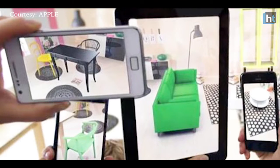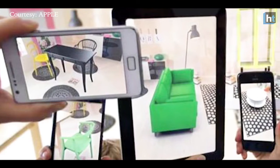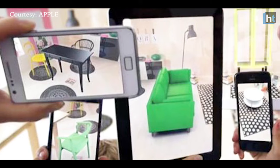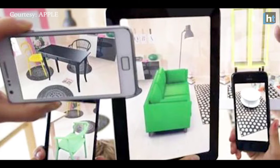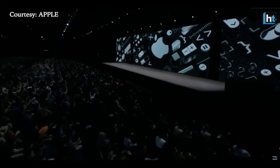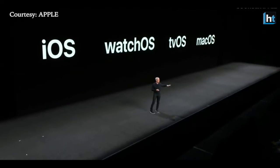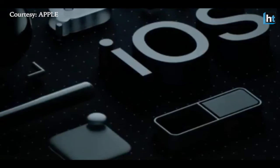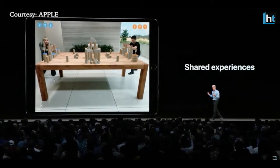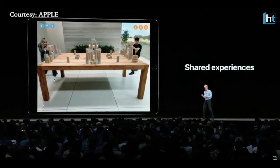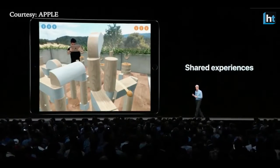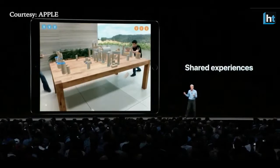Augmented reality — that's one word you're going to be hearing more often. At the annual developer conference WWDC 2018, Apple announced a number of new features for iOS 12, and augmented reality, or AR, is going to be a key part of the new mobile operating system.